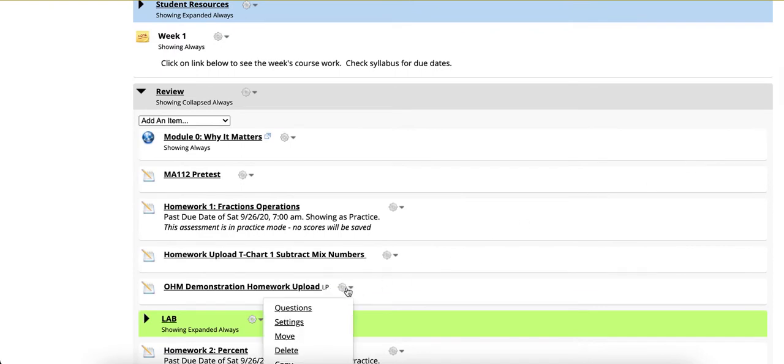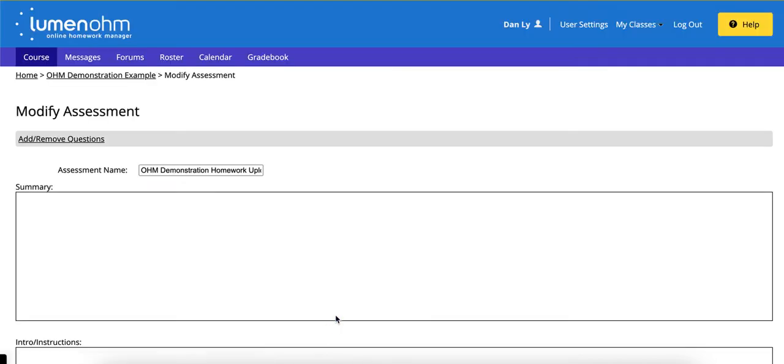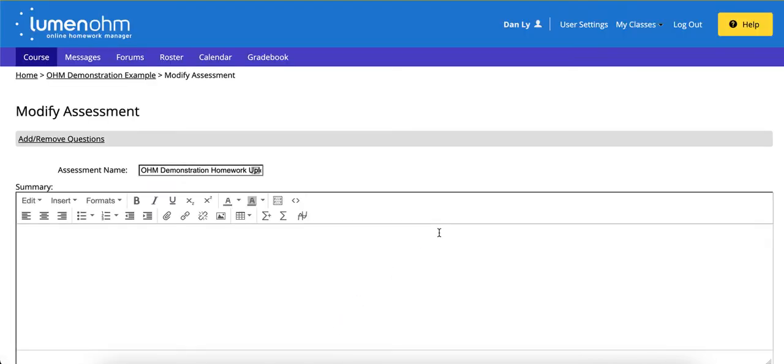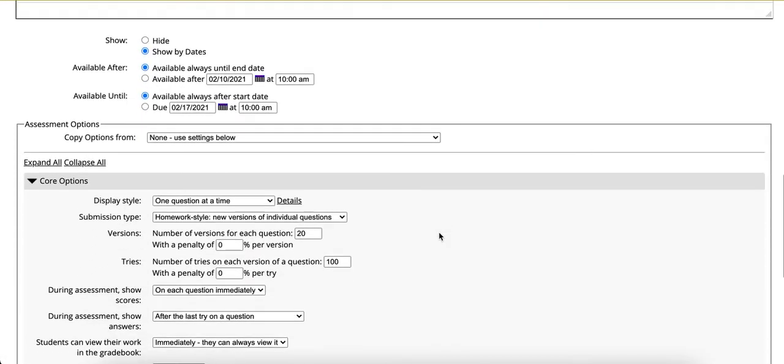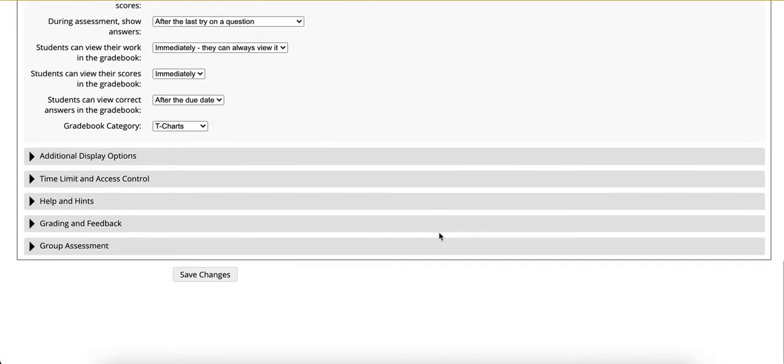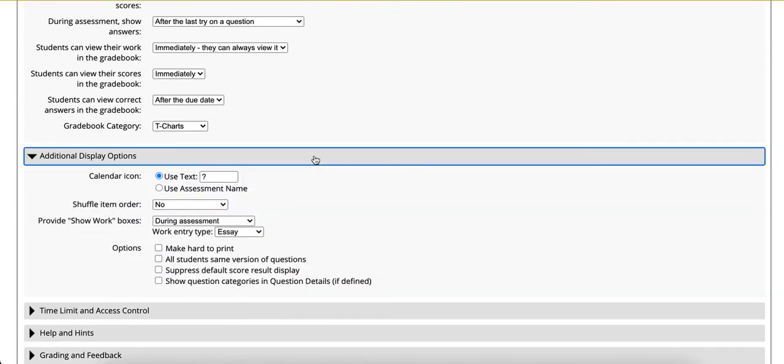Select settings, scroll down to additional display options, and expand the row.